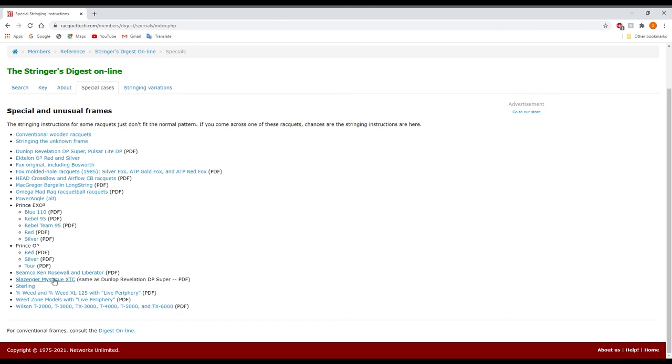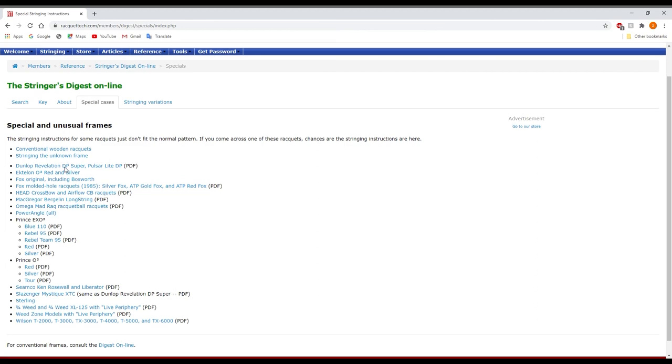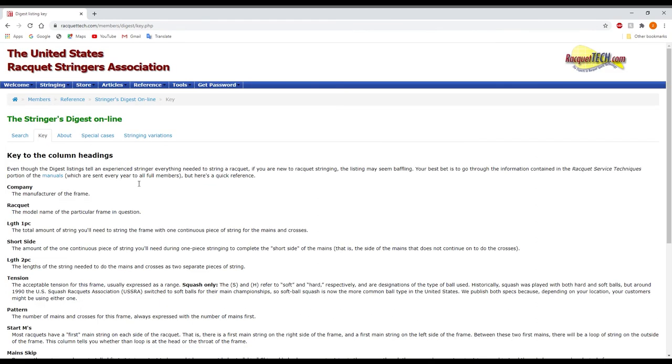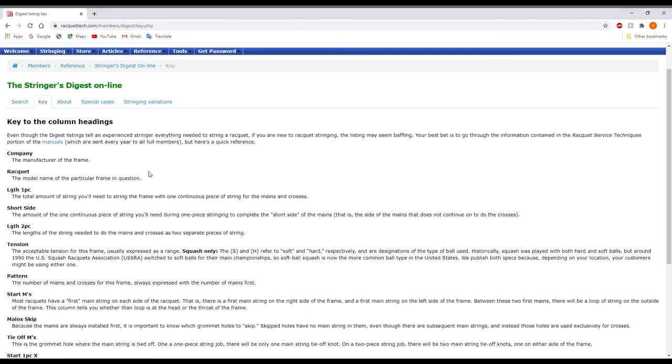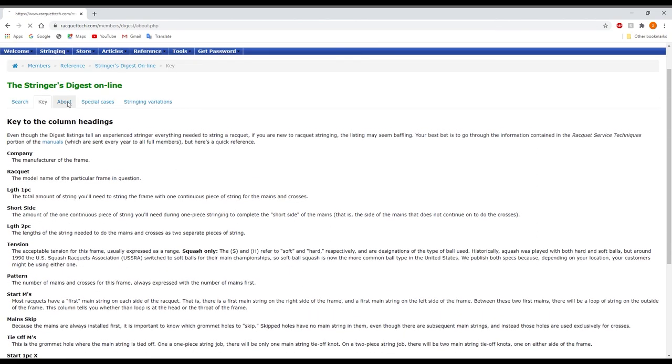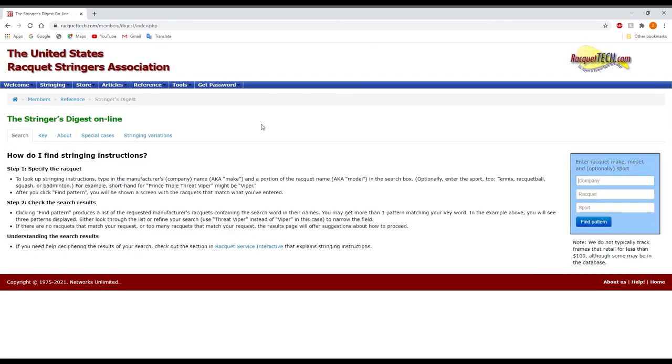The Prince, Slozinger, a couple of the different weed rackets as well. Wilson T2000 and the rest of them as well. So just plenty of resources as far as racket stringing goes. So this is really good in case you are doing more than just your conventional tennis stringing patterns.